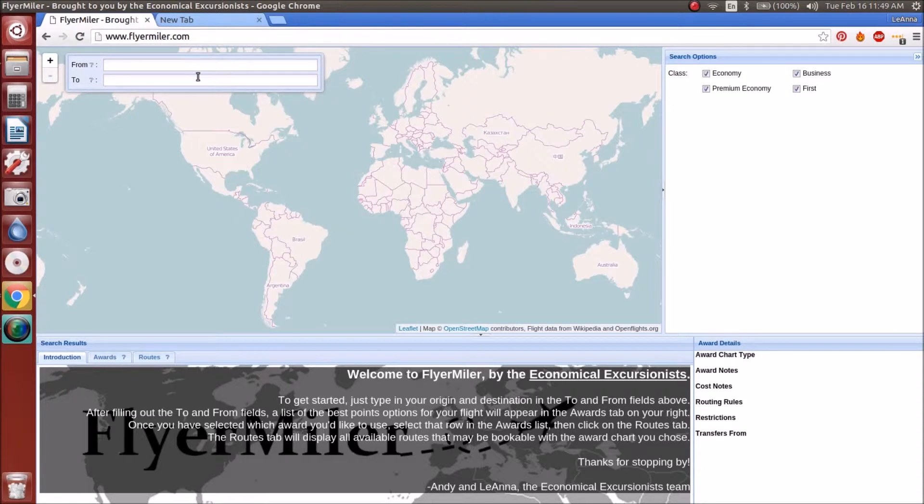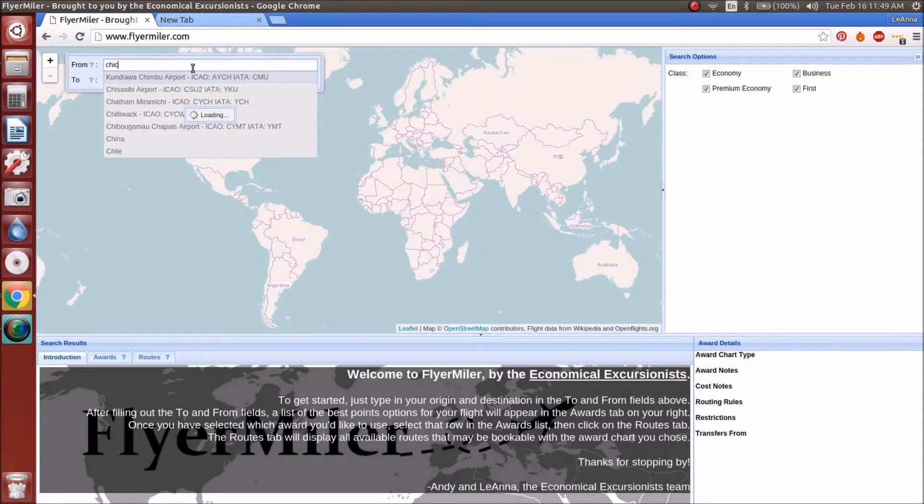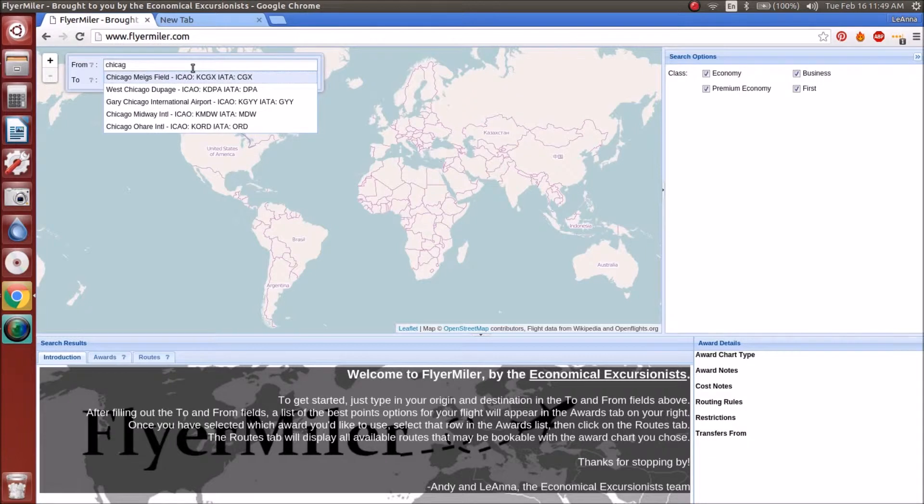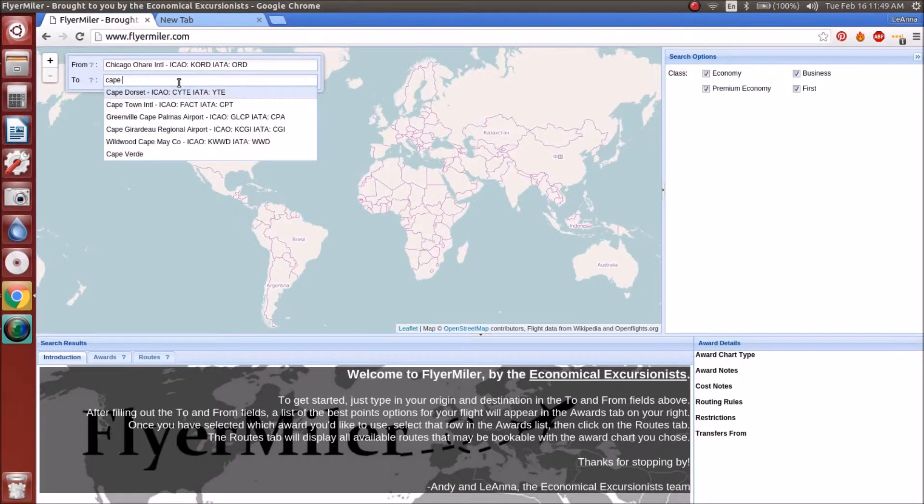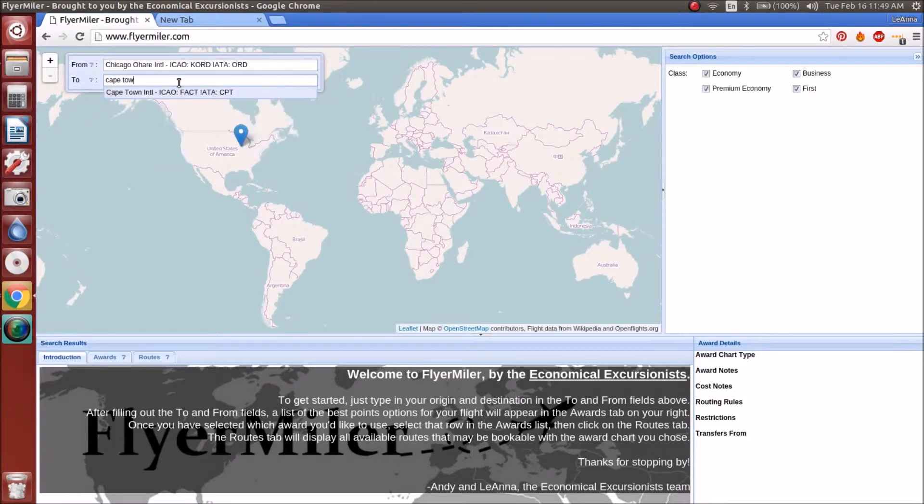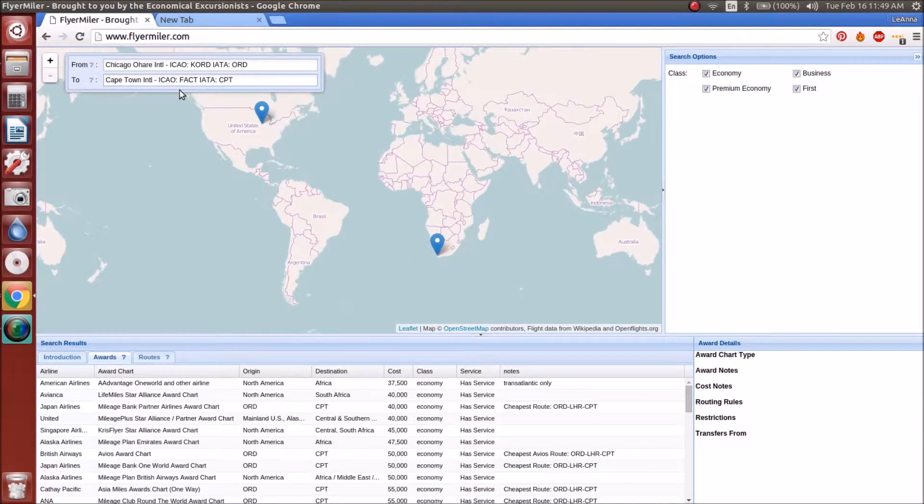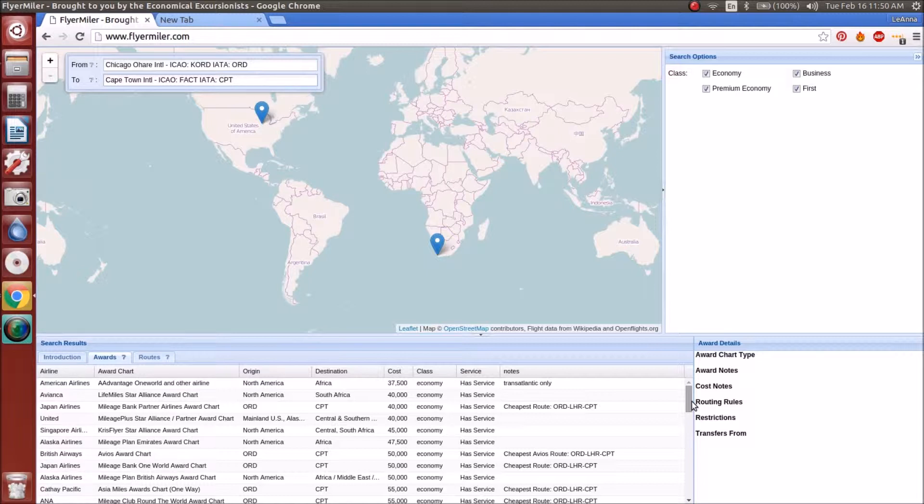Today we're going to do a quick search. As you know, if you've used FlyerMiler.com, you can type in the airport code or just type in the name of the city if you don't know the airport code. You just keep typing it in until you see the airport that you want. Today we're going to pretend we're going from Chicago over to Cape Town in South Africa. Just type it in and you'll find it, and then what that does is it auto-populates all the different routes that will get you from your origin to your destination using points.